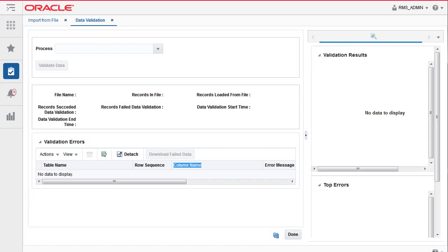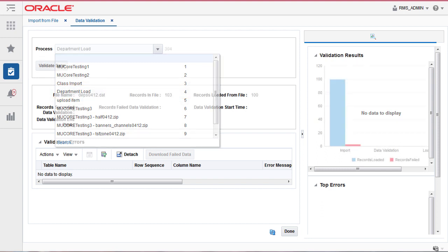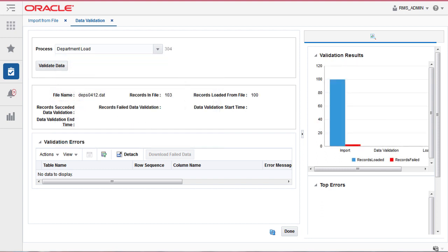The data validation is a programmatic verification of the checked constraints against the records that have been loaded onto the staging tables. Click the Process drop-down menu. The description of the Import from File step entered earlier is available to select. Click the Validate Data button.